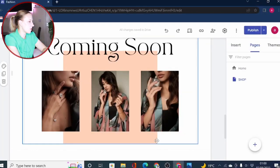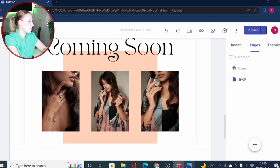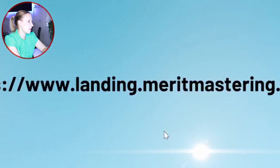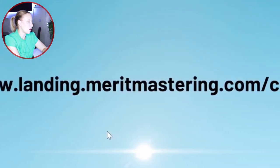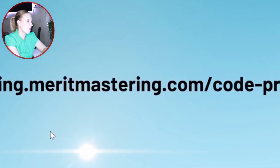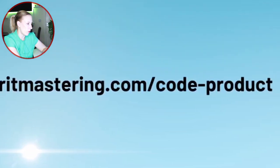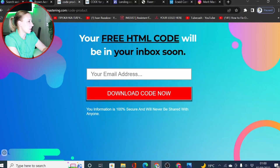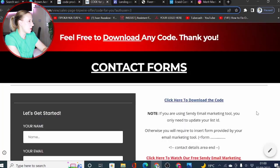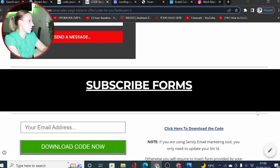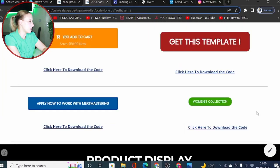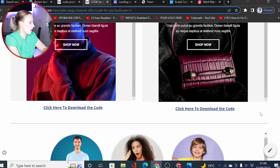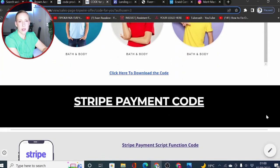As promised, I said I will share some free HTML code you can use on your web pages built with Google Sites. To access the code, all you need to do is come to the URL landing.meritmastering.com/code-product. Once you have entered the URL, you will land on a page looking like this, then you simply need to enter your email address and you will be able to access all these codes. If you don't receive your codes straight away, please do check your spam folder as sometimes emails land there as well.